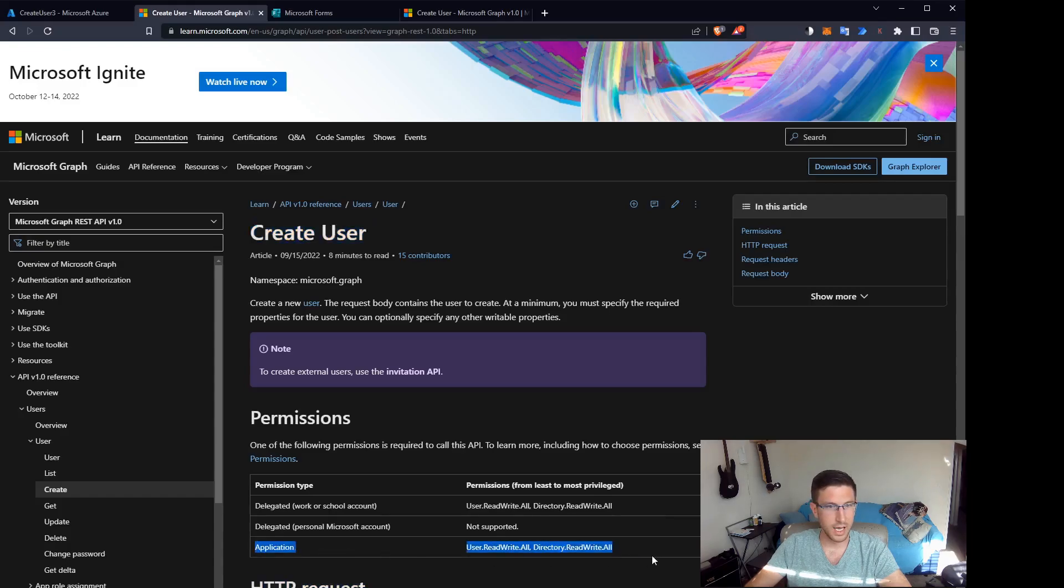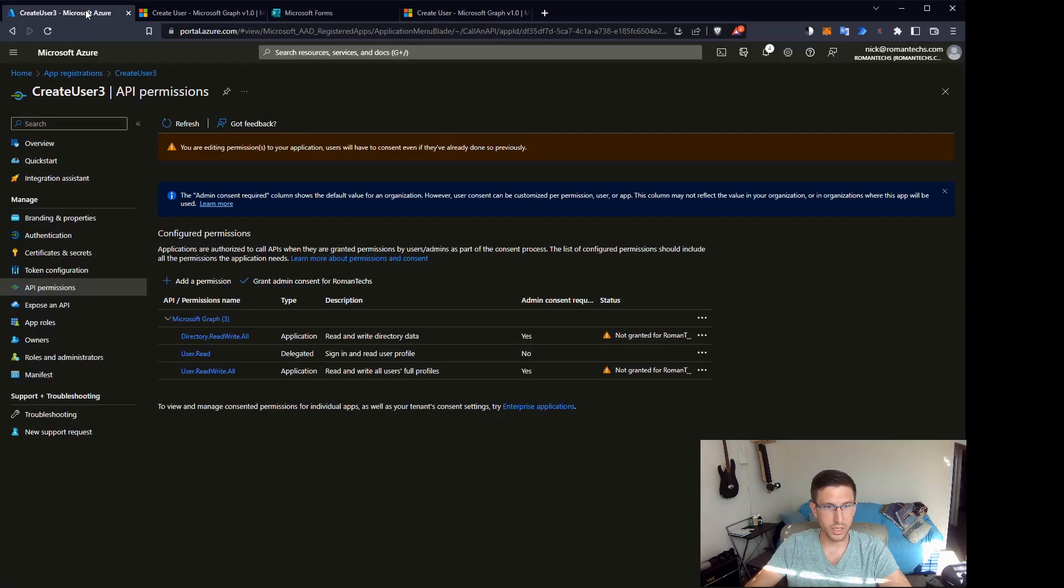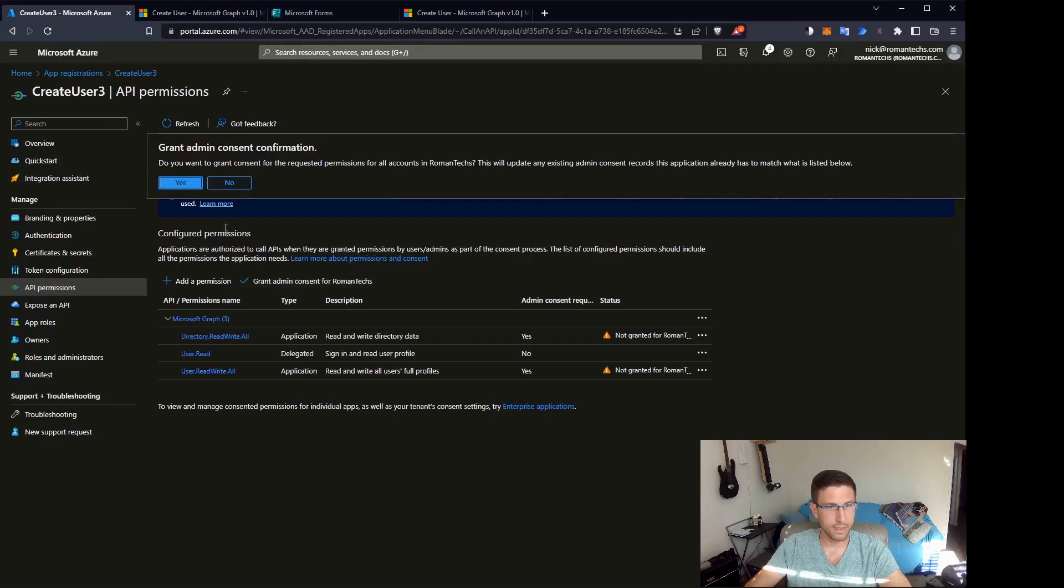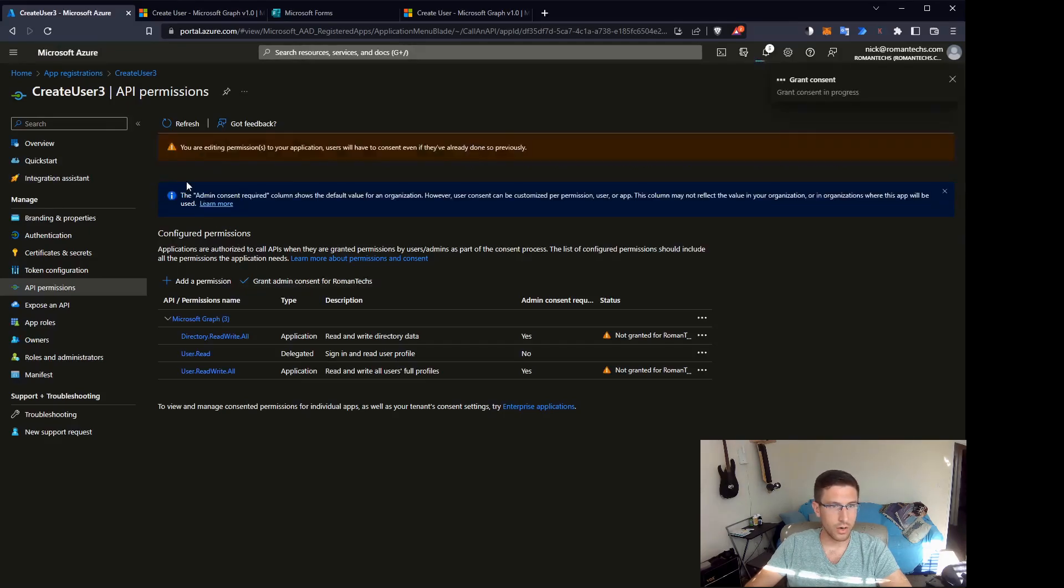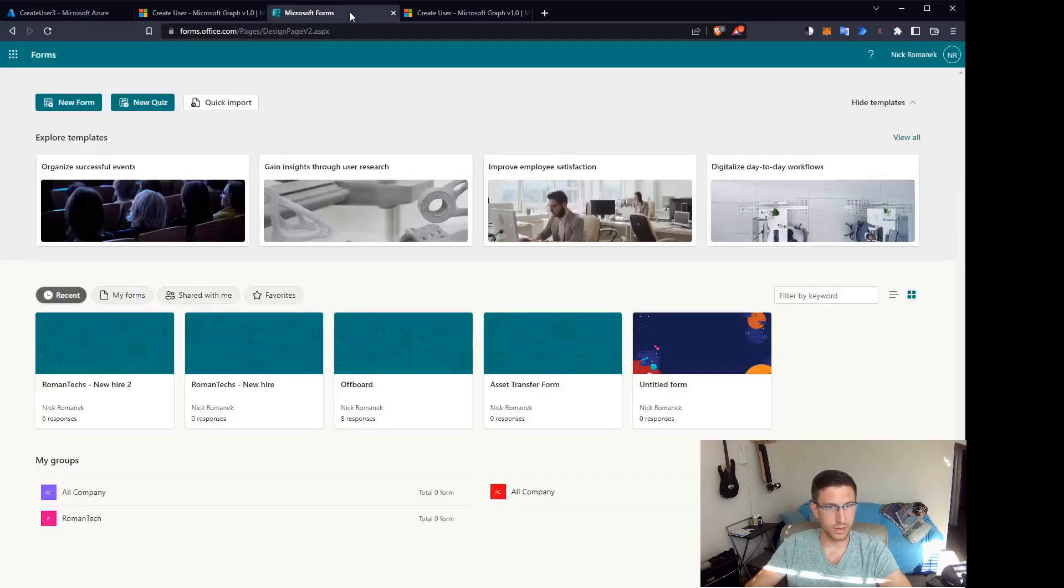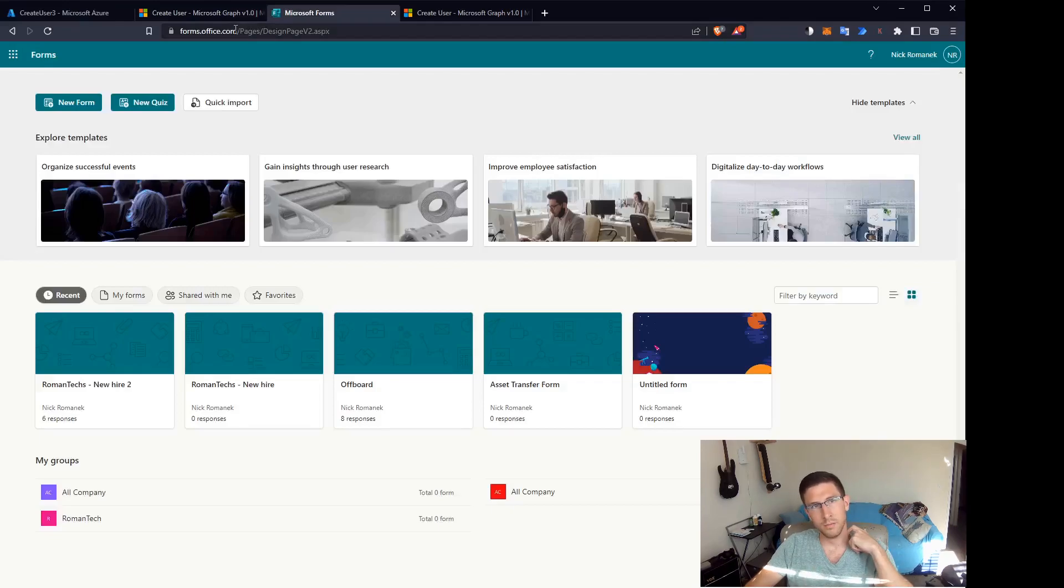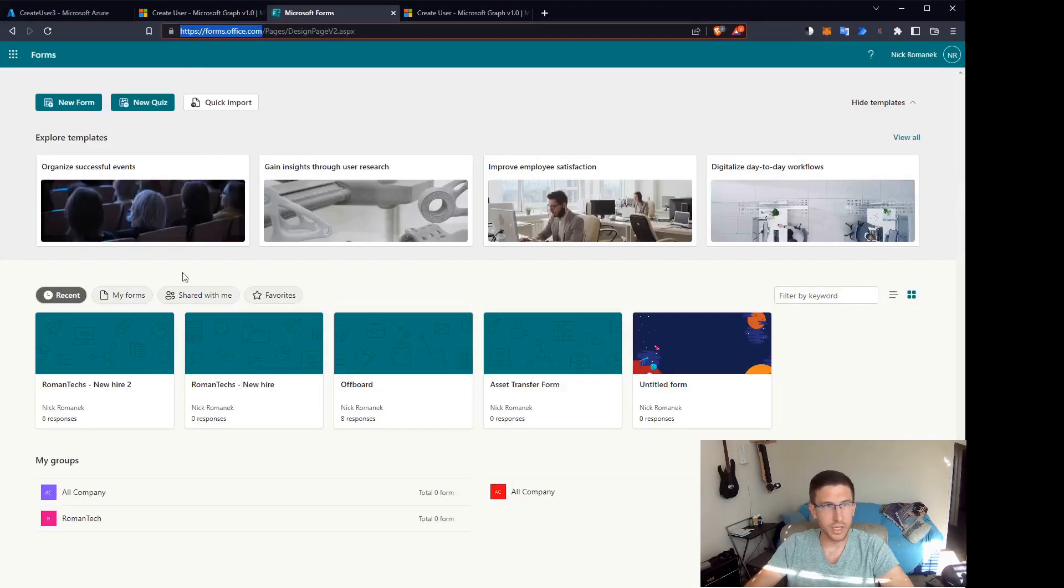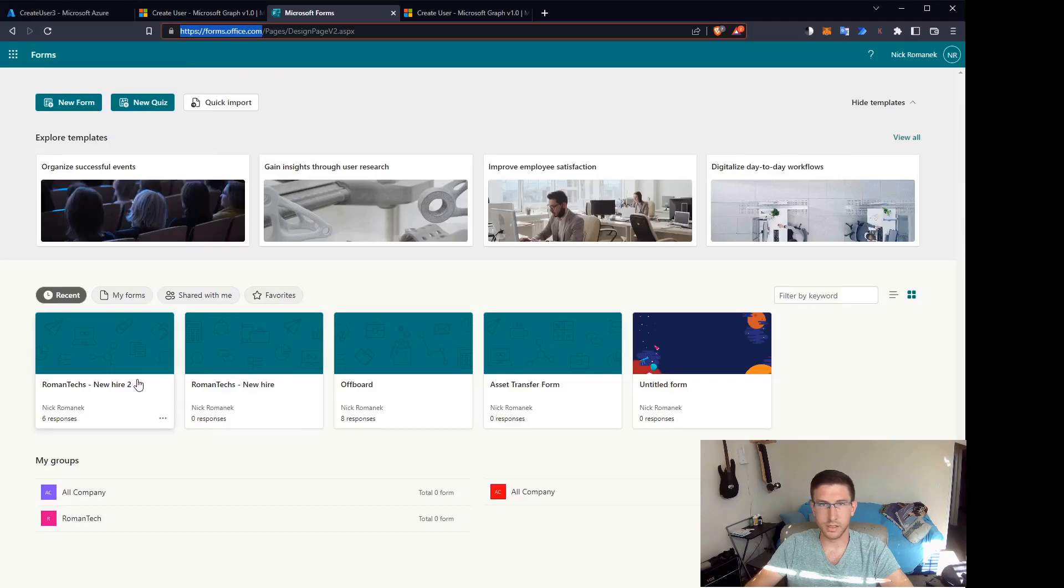This website shows you what permissions you need to create a user via the graph API. So our application is set, permissions are set, and now we are granting admin consent for the organization. So the application is set up and ready to go.